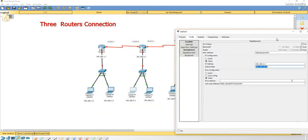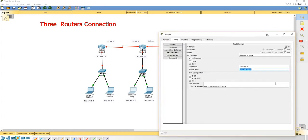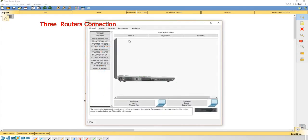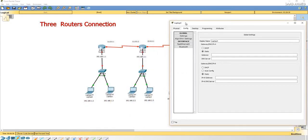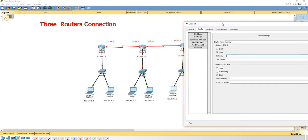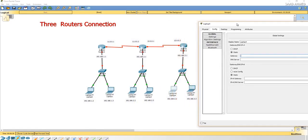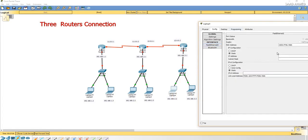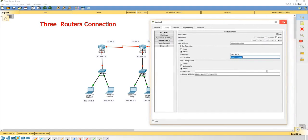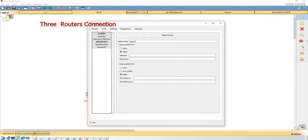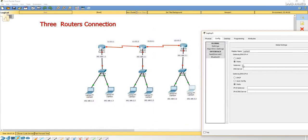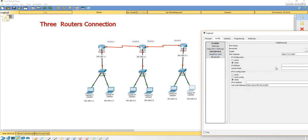And finally we will do the same for the third switch and the laptops. 3.1 is the gateway, and 192.168.3.2 is for this PC, the laptop, and this one. Again, the gateway will be 3.1 and the IP address will be 3.3.